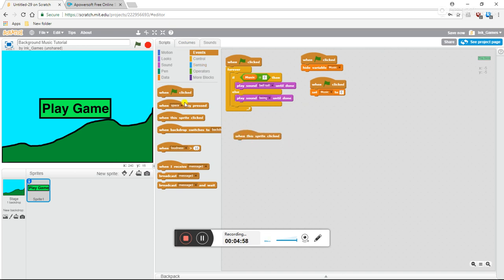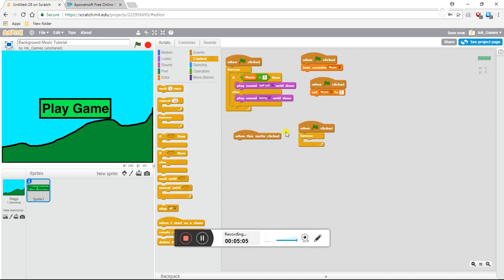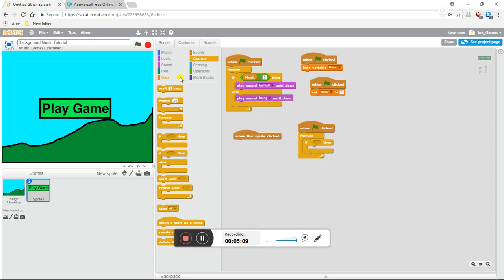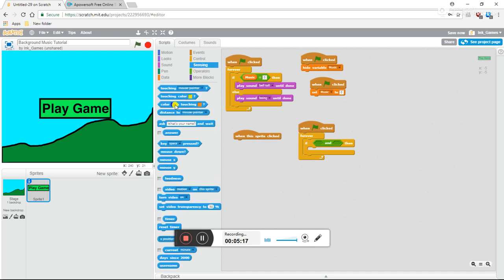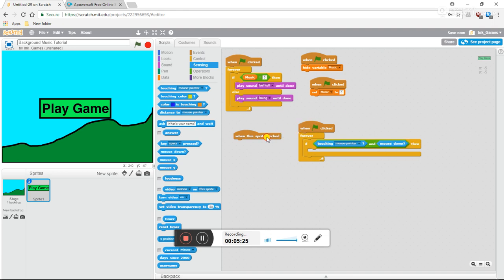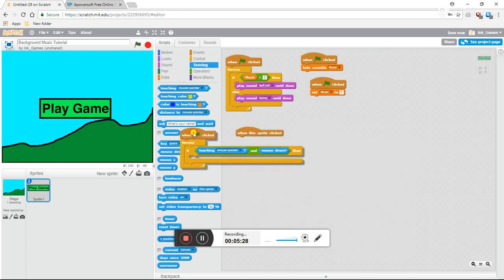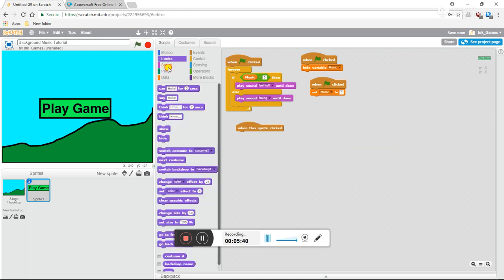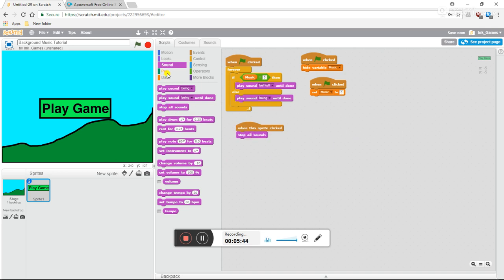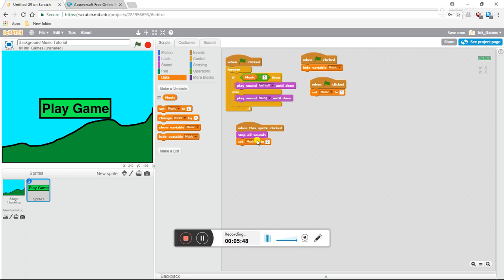I'm going to do 'when this sprite clicked'. You can do it two ways: you can do 'when sprite clicked', or you can do it the hard way — forever, if, then grab an operations block, put an 'and', then go to sensing, 'touching mouse pointer' and 'mouse down'. But I'm going to use 'when sprite clicked' because it's much faster. So when the sprite is clicked, we want to stop all of the sounds that are happening right now, and then set music to one.